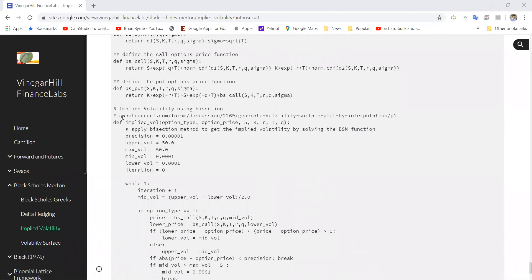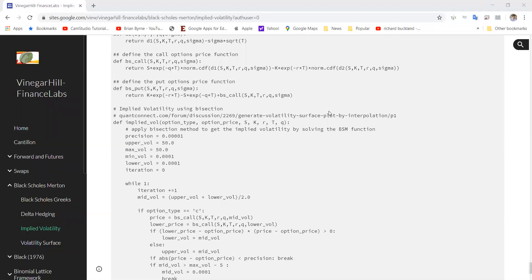And again, you can see how that bisection technique was introduced. I used the quantconnect.com forum. It was a discussion on Generate. This code was used in addition to generate an applied volatility surface, which is also an important area of option trading.